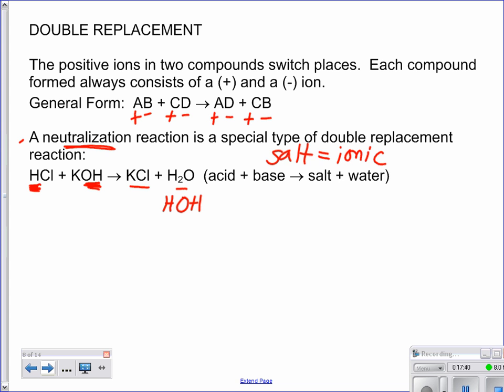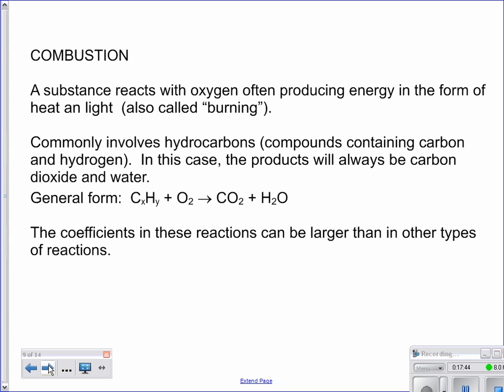The last type is combustion — the easiest to predict because it's always the same products. You look at it and say there's a hydrocarbon; it could also have oxygen in it, like an alcohol. It's definitely got hydrogen and carbon. In the presence of oxygen, it can combust, and every single time you get carbon dioxide plus water. The only thing is those coefficients can get large and tricky to work with sometimes — you might have to multiply things, but not always.